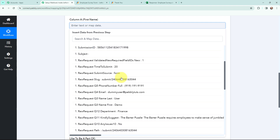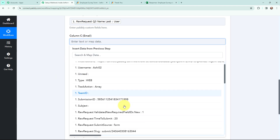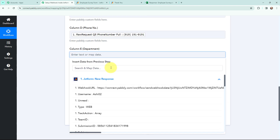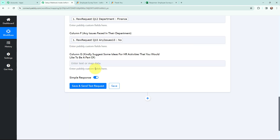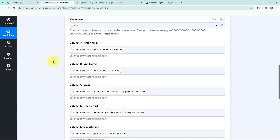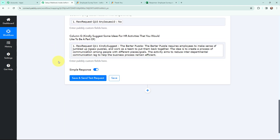Mapping means to insert the data from a previous step. As I have received the response from JotForm, I am going to map the details from that response into these fields. I am mapping the first name — that was Demo — then the last name — that was User — the email, the phone number, the department which was Finance, the issues answer which was No, and the suggestion. This method of mapping is important so that every time a new response is received, that response is taken into consideration. If I had written the information manually, it would have become static and wouldn't change even with a new response. To avoid that problem, we mapped the information.